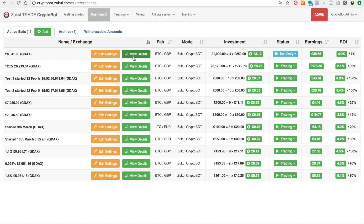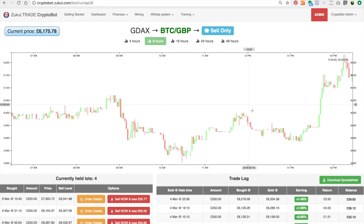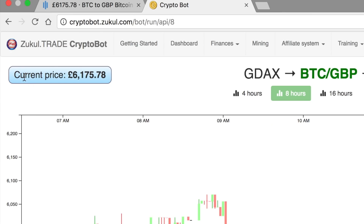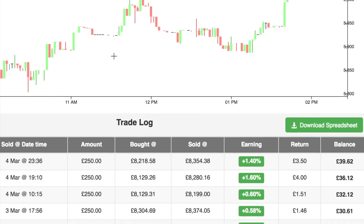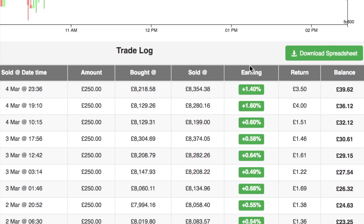The next thing I want to do is look at the view details. Here at the top of the screen you can see the trading graph, which will mirror what's going on on GDAC. This is the current price of bitcoin at the moment, and if you look on the tab you can see these two numbers are in sync with one another.